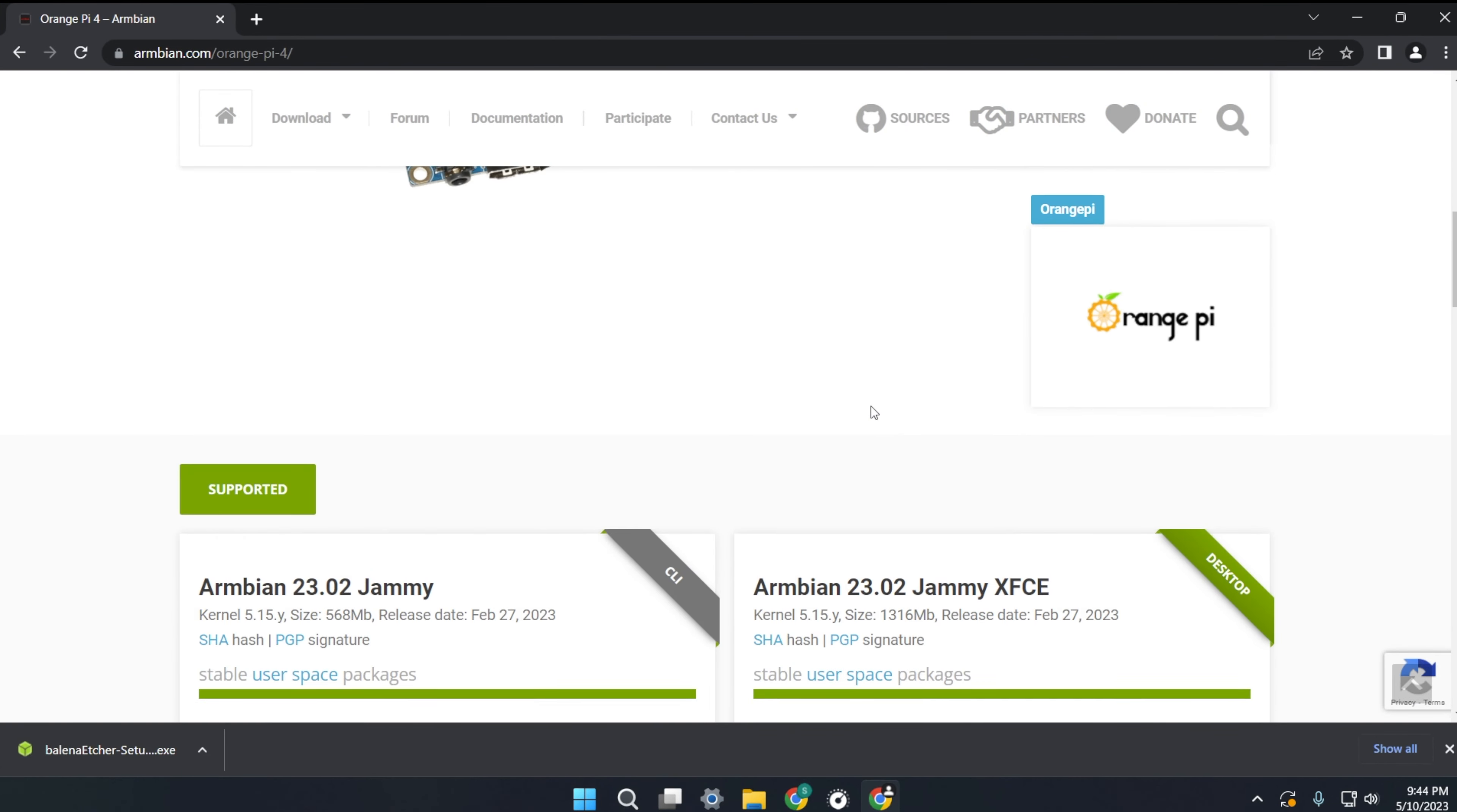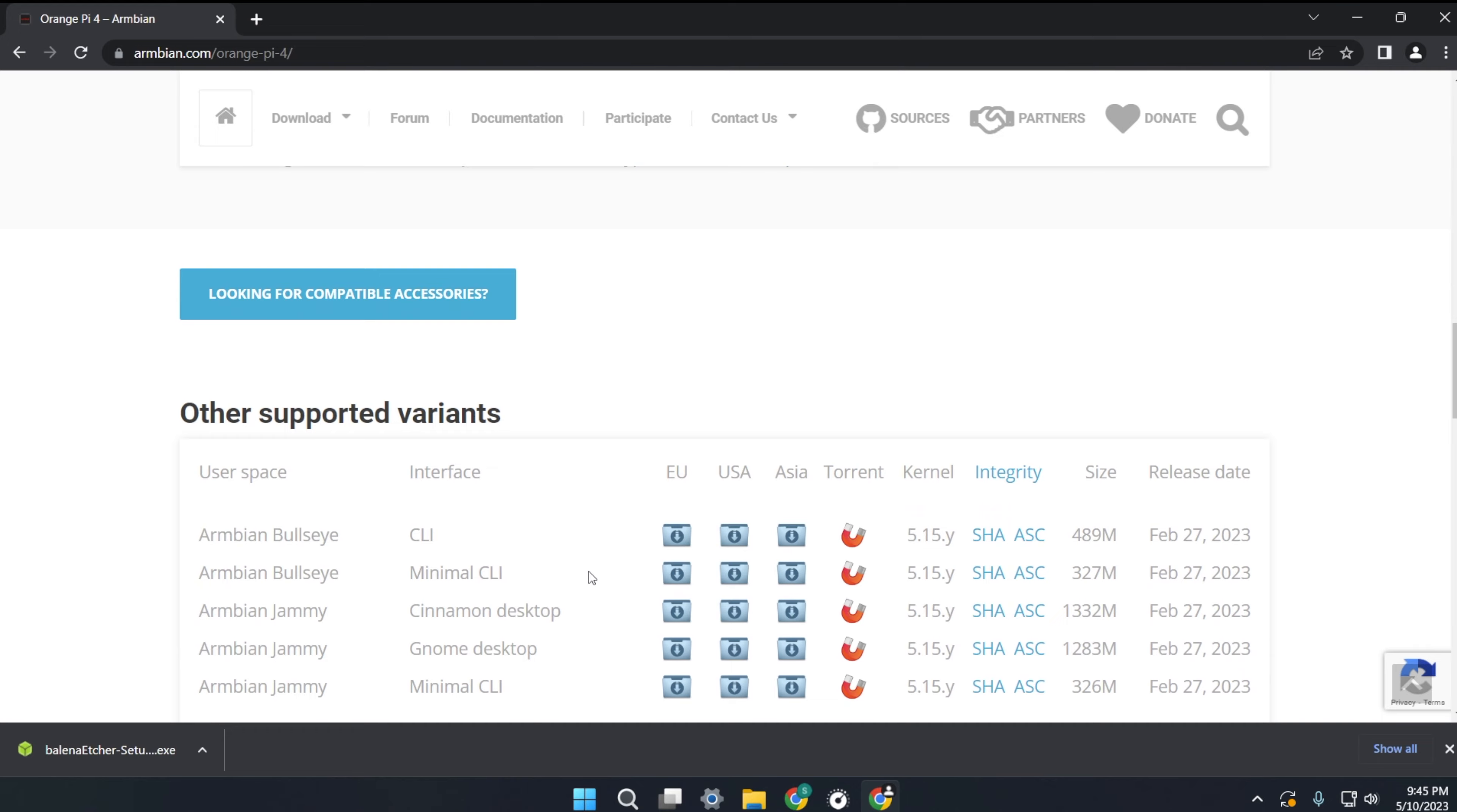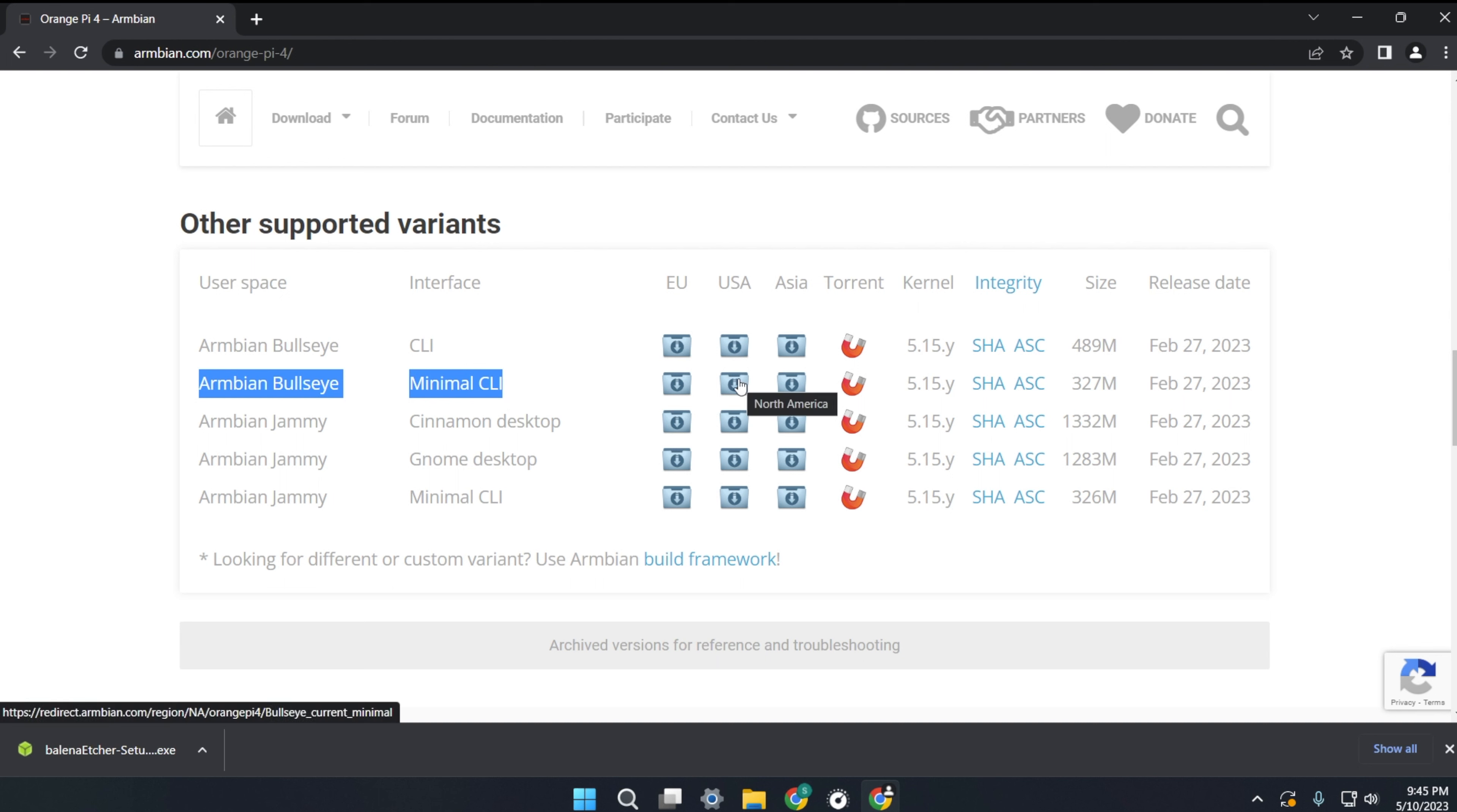Don't download Armbian Jammy. Scroll further down the page until you see Armbian Bullseye. We want the minimal CLI version. Choose your region and click the blue icon to download.